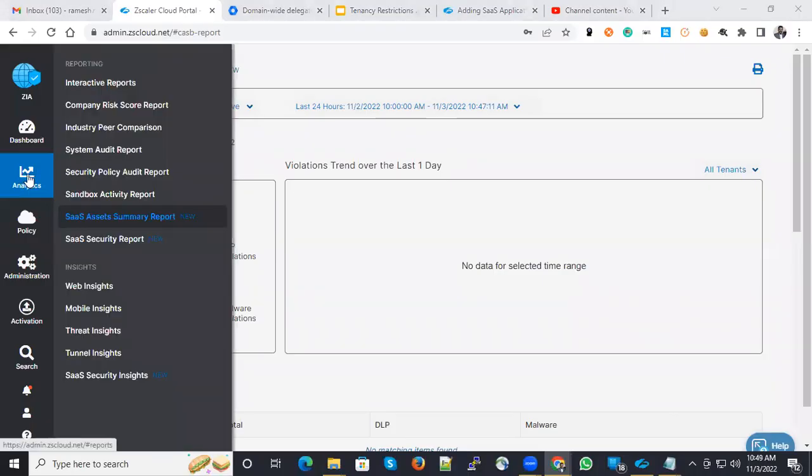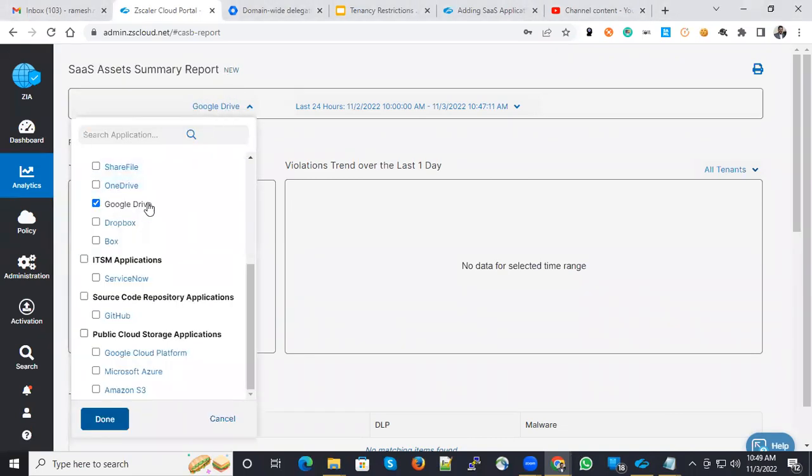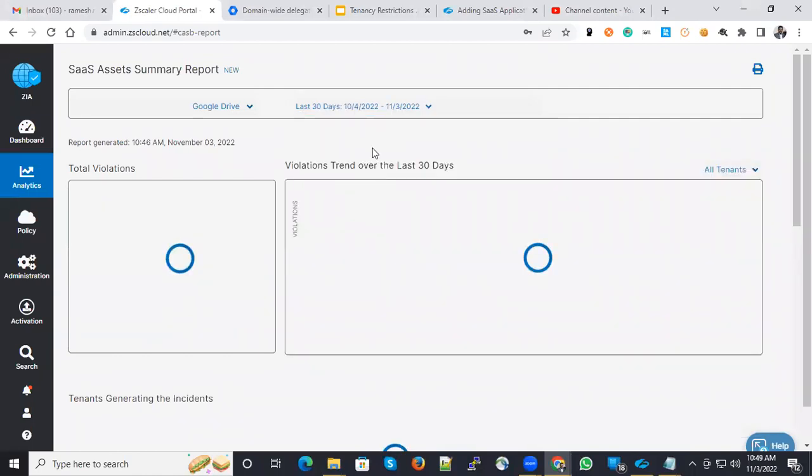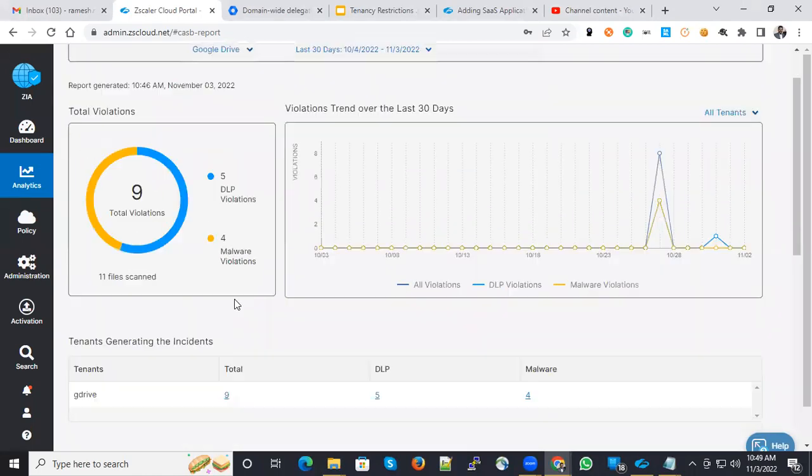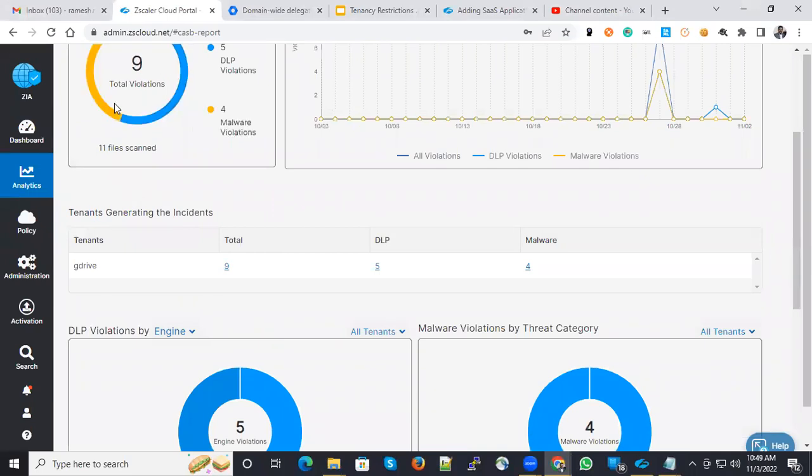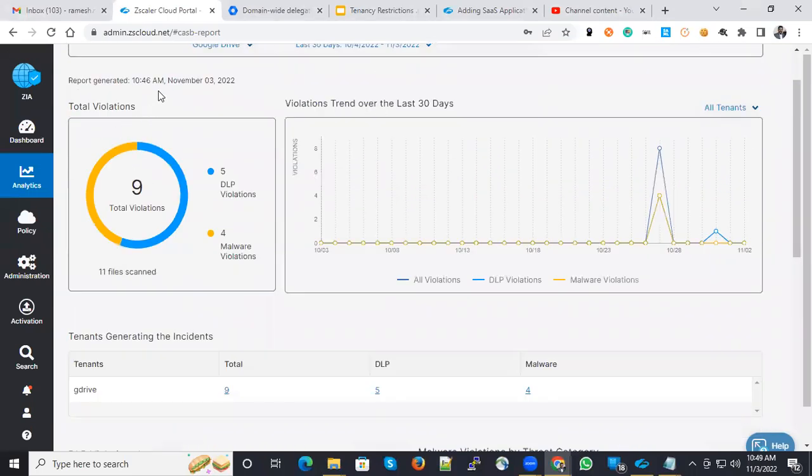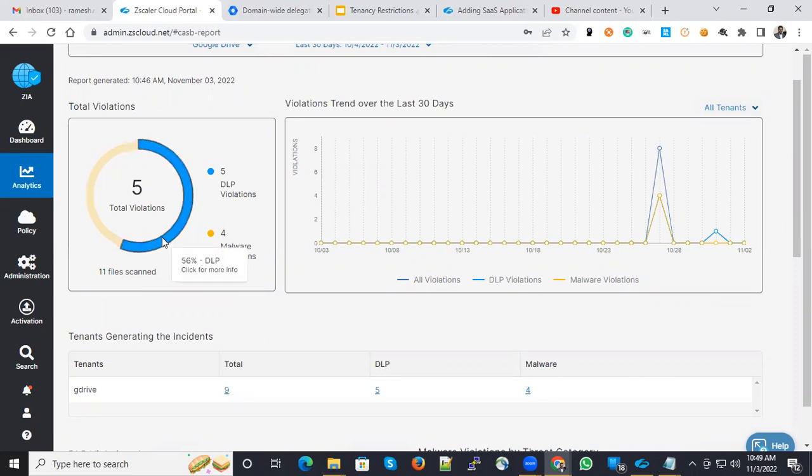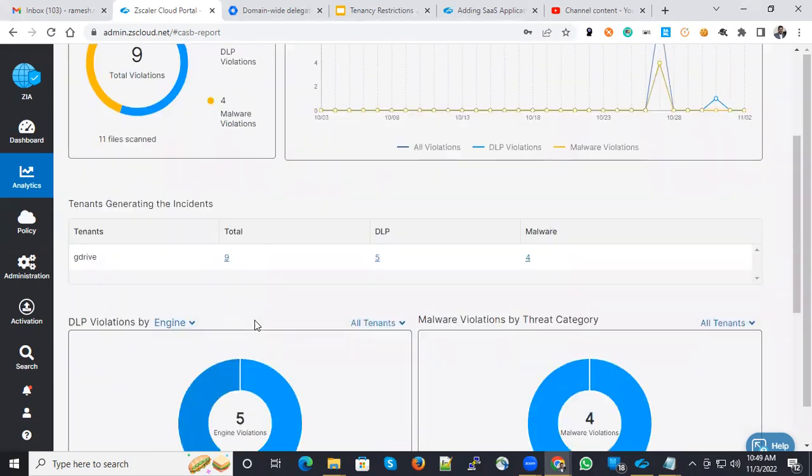To see the logs, you can go to SaaS asset summary report and select the respective drive and select the time duration here. You can see the respective logs over here. You could see some logs under Google Drive. There are 11 files scanned under which around 56% are DLP violation and 44% of files are malware violations.